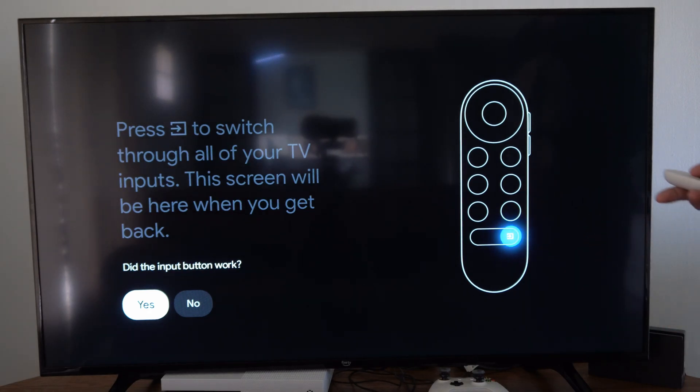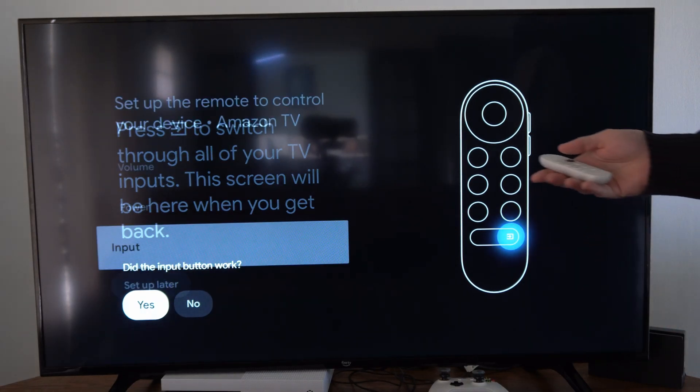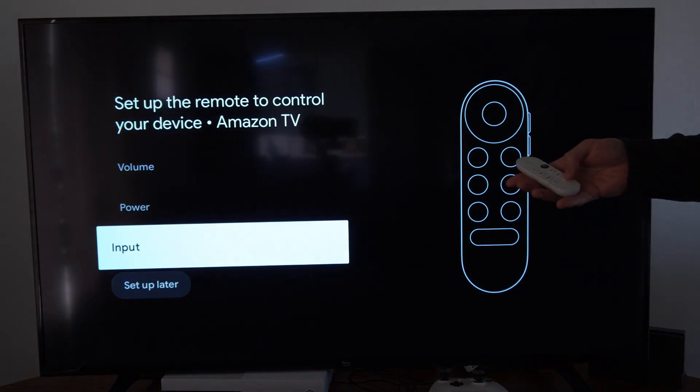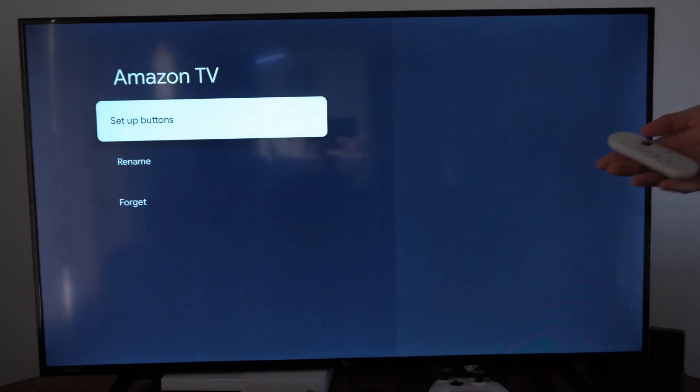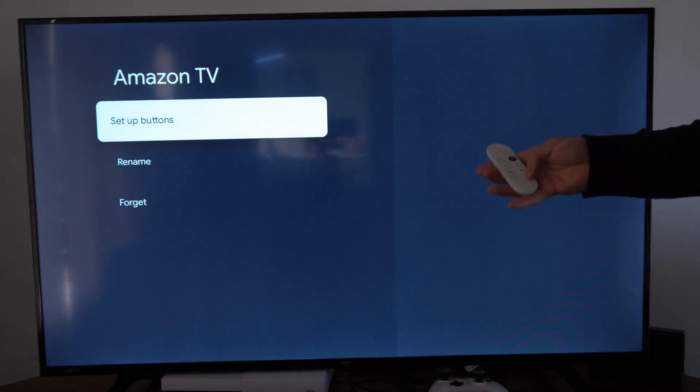So for me, mine does indeed work. So when I press the input button, it will switch over to that input.